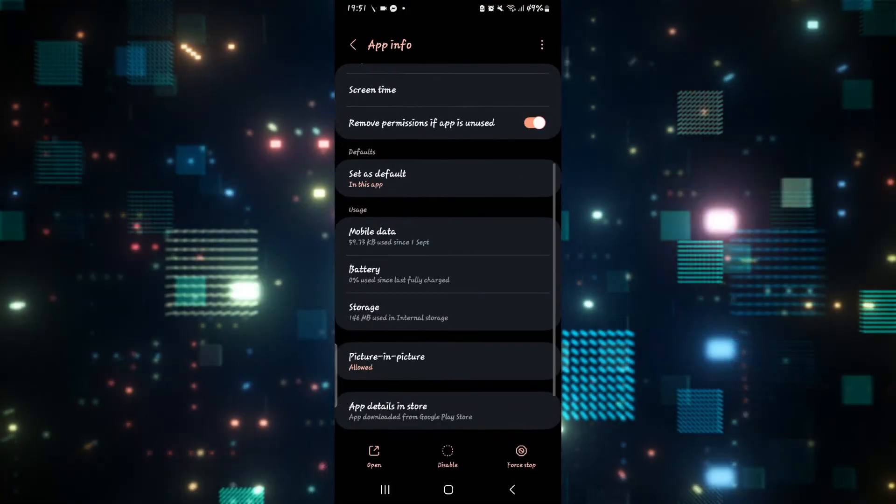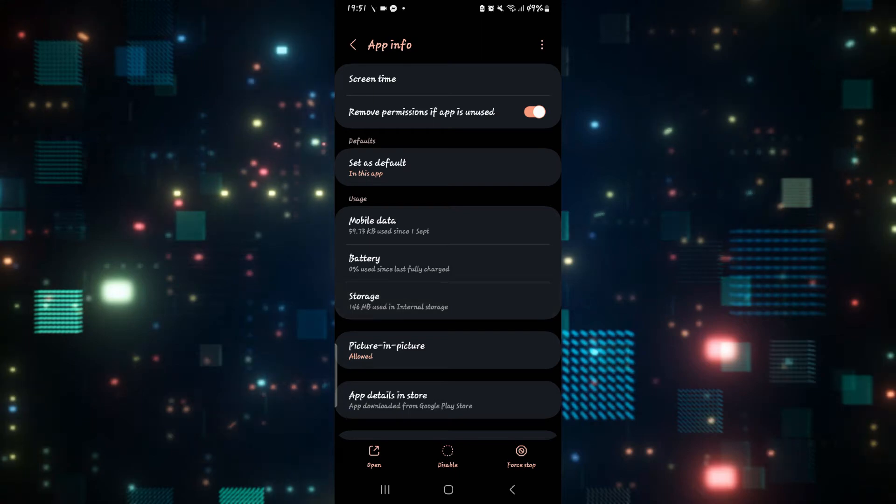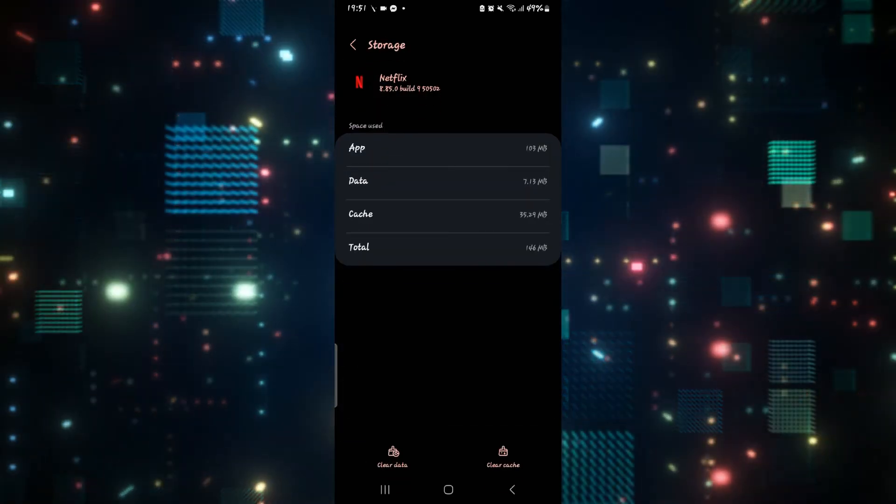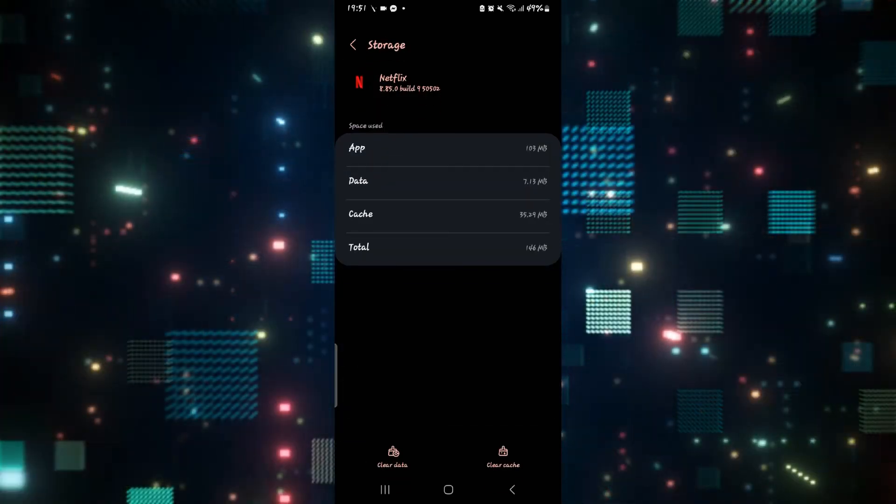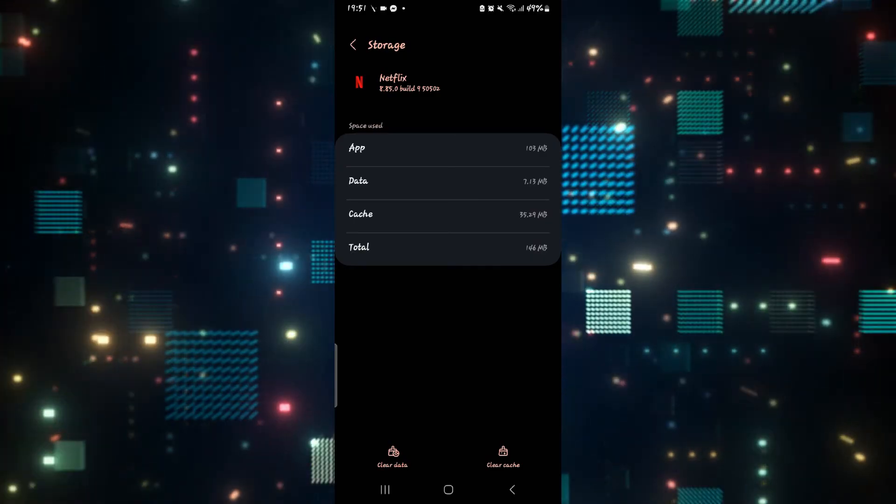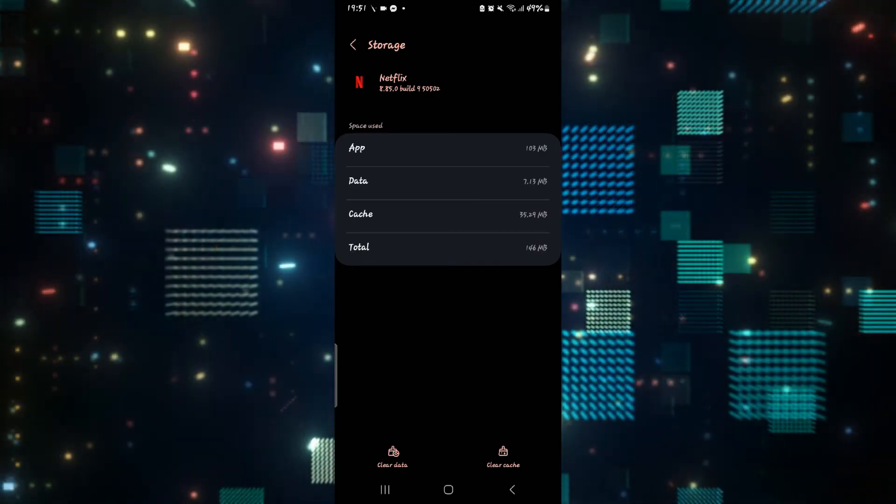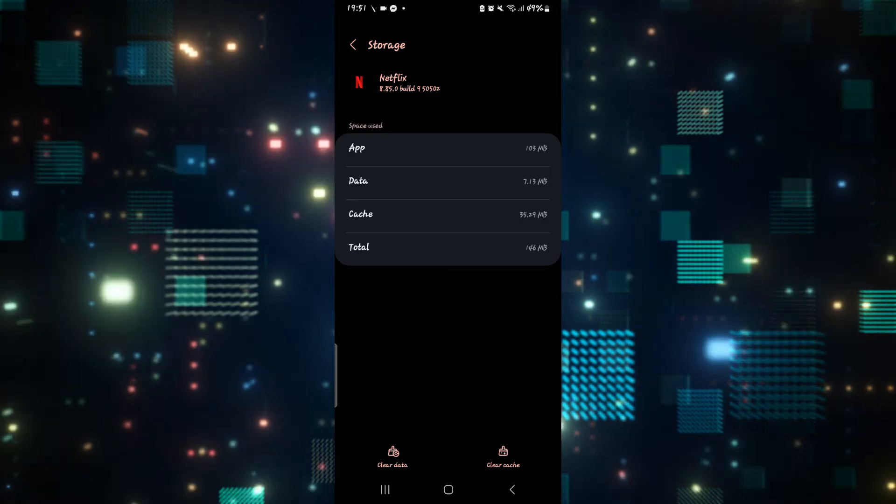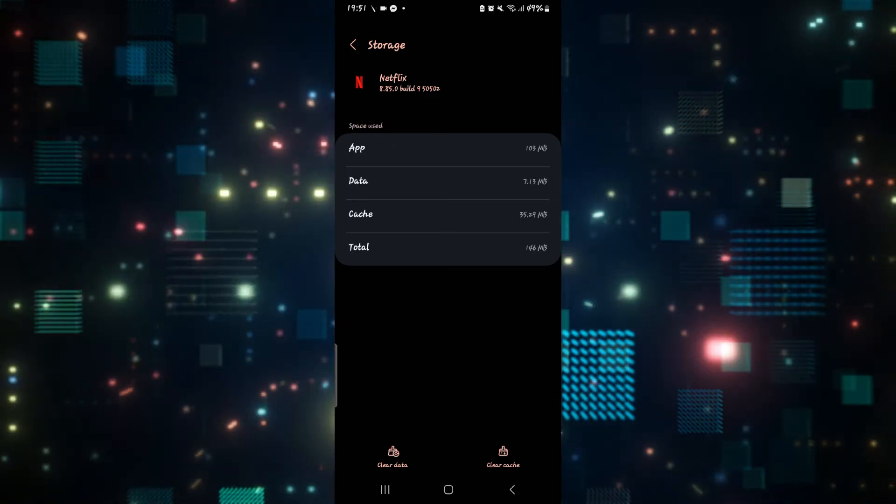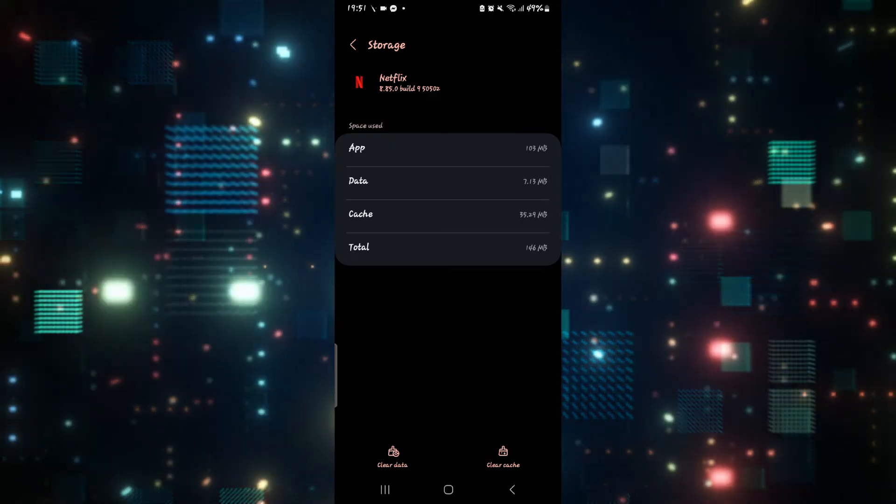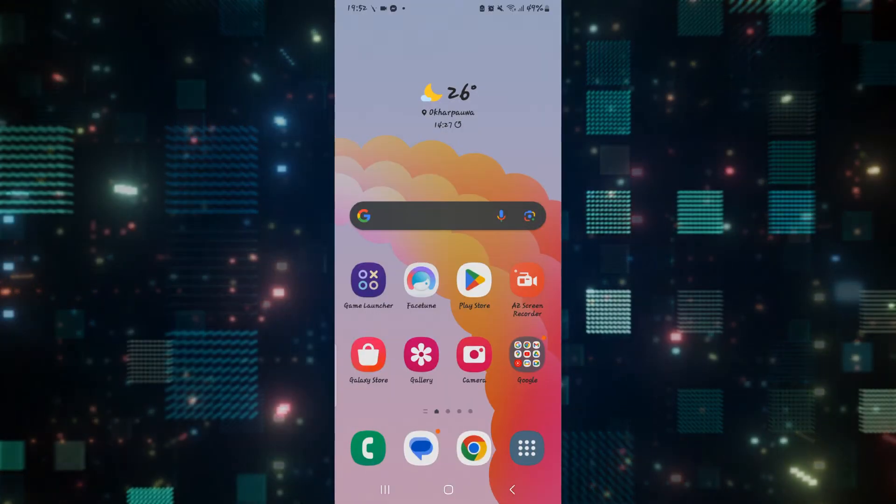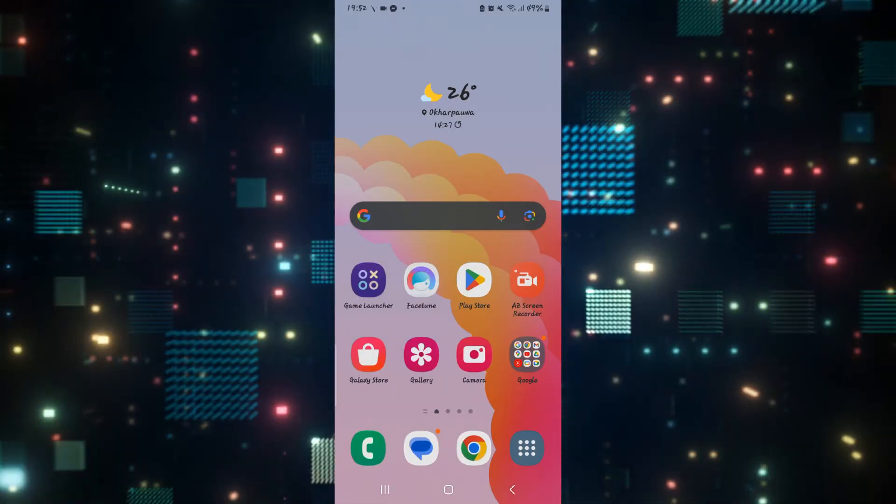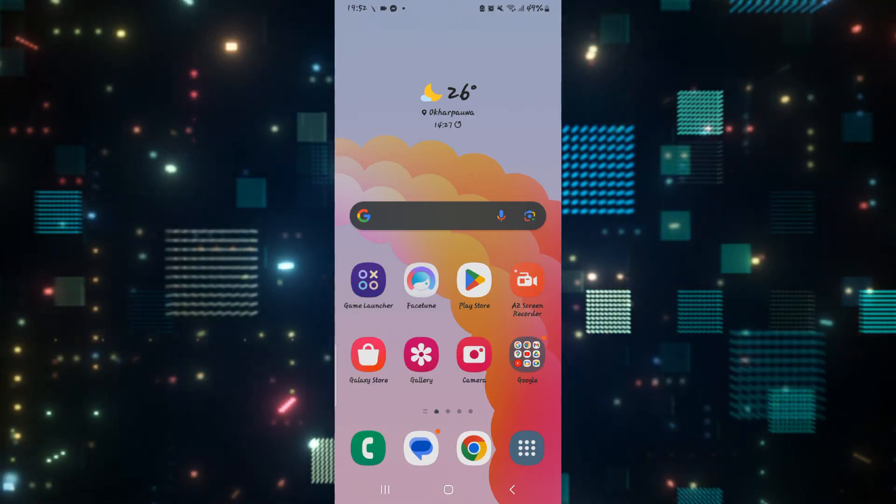You can then go back and scroll down and tap on storage. From the storage menu, you have two options to clear your data and your cache. First try clearing your cache and then see if the issue is fixed. If it works, then you're good to go. Otherwise, you can tap on clear data as well and proceed with clearing your data. Once your data is cleared, go back to the Netflix application and see if this fixed the issue.